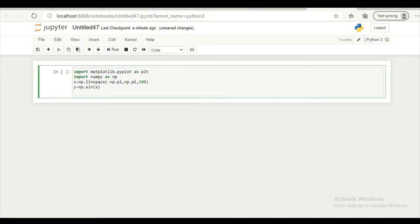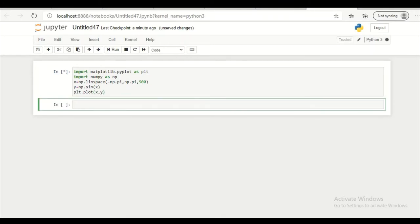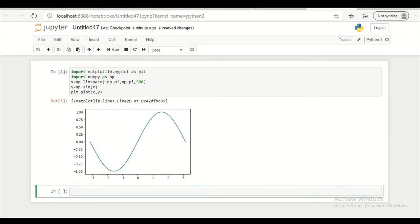So let's plot this first. So I am writing plt dot plot x comma y. So we get some plot.